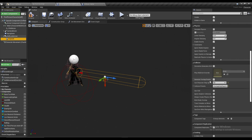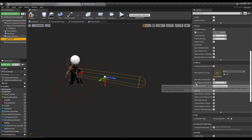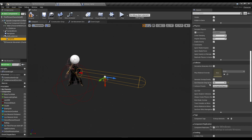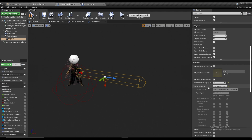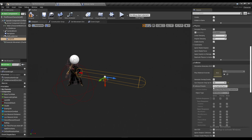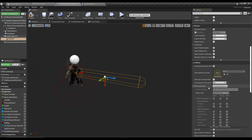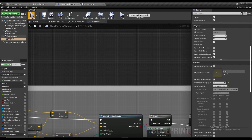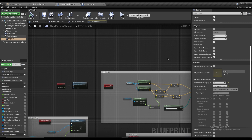In the collision section: Generate Overlap Event should be checked true, Can Character Step On should be No, and Collision Preset should be set to Overlap Only Pawn. If you don't do this you might get bugs — you don't want it to collide, you only want it to generate queries.